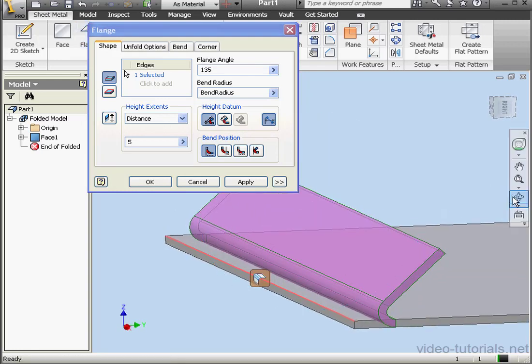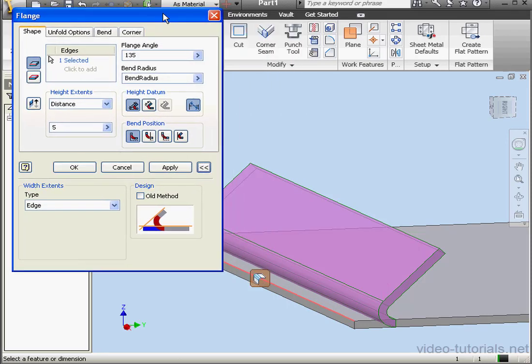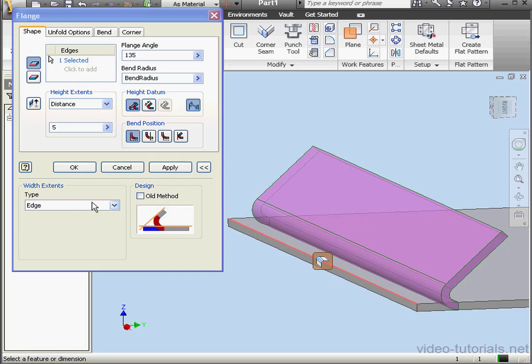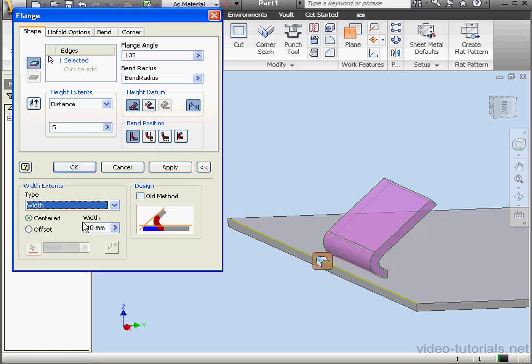Alright, let's click the double arrows and expand this dialog window. By default, the width of the flange is along the selected edge. We have edge pre-selected. Our other options are Width, Offset, and From To.